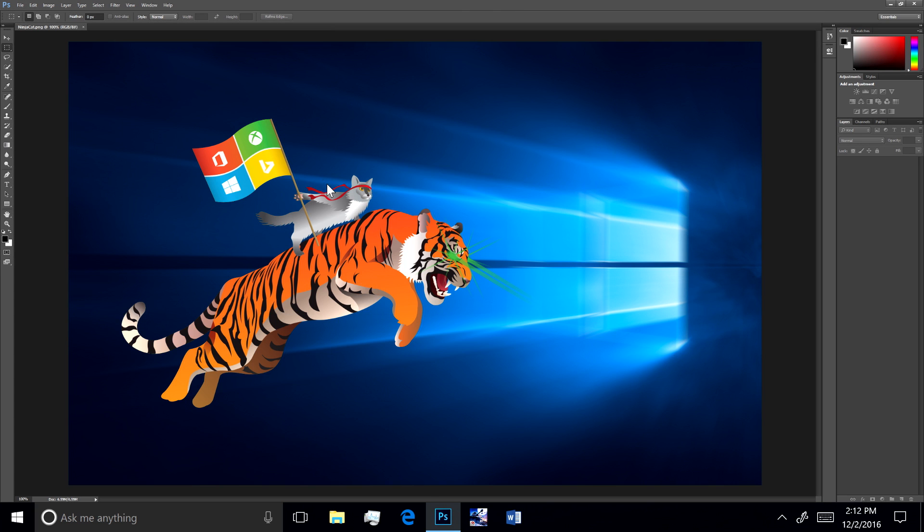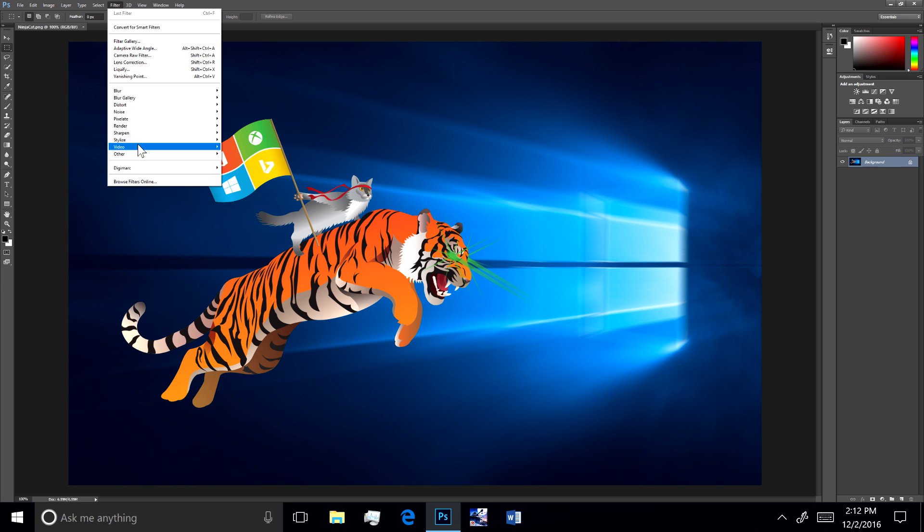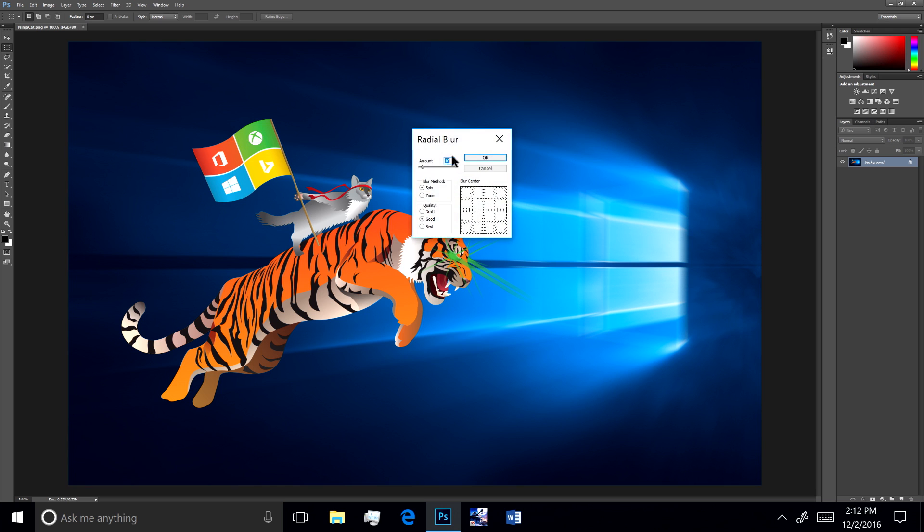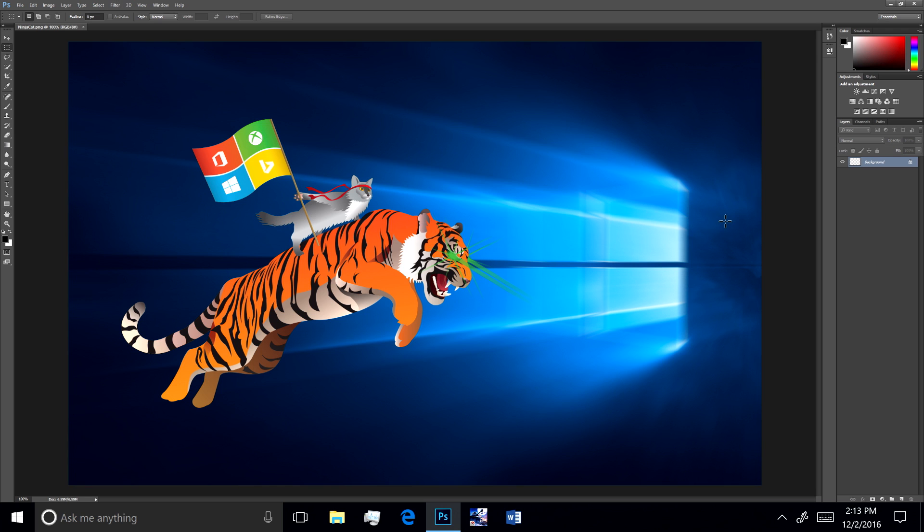This is Adobe's Photoshop running great on a Qualcomm processor. We made zero changes to the app. It runs perfectly. I'll select a radial blur filter on the NinjaCat just to show you that this is real Photoshop with all the functionality you would expect.